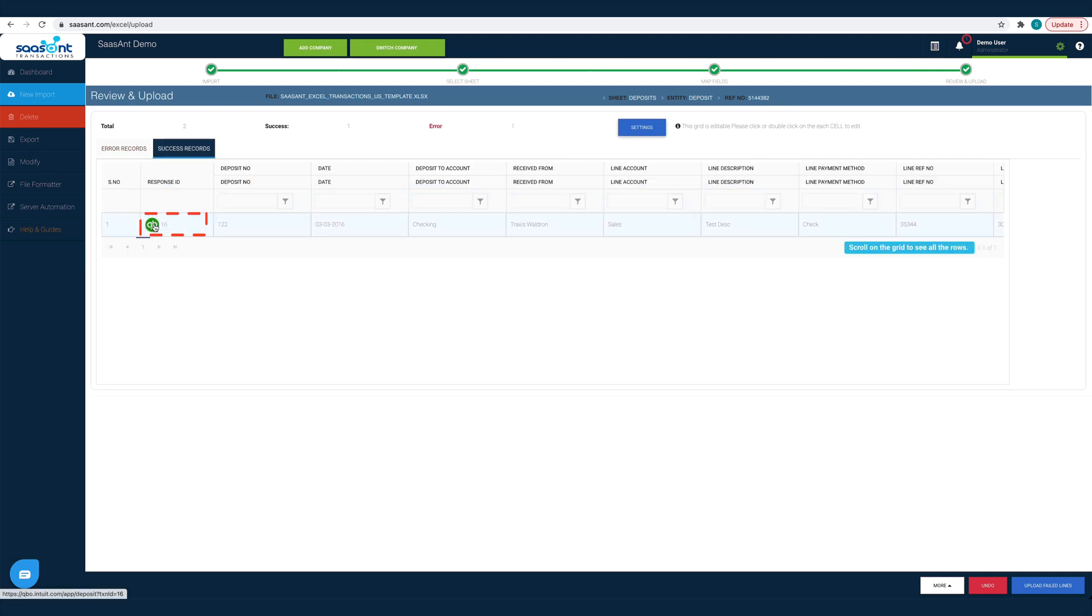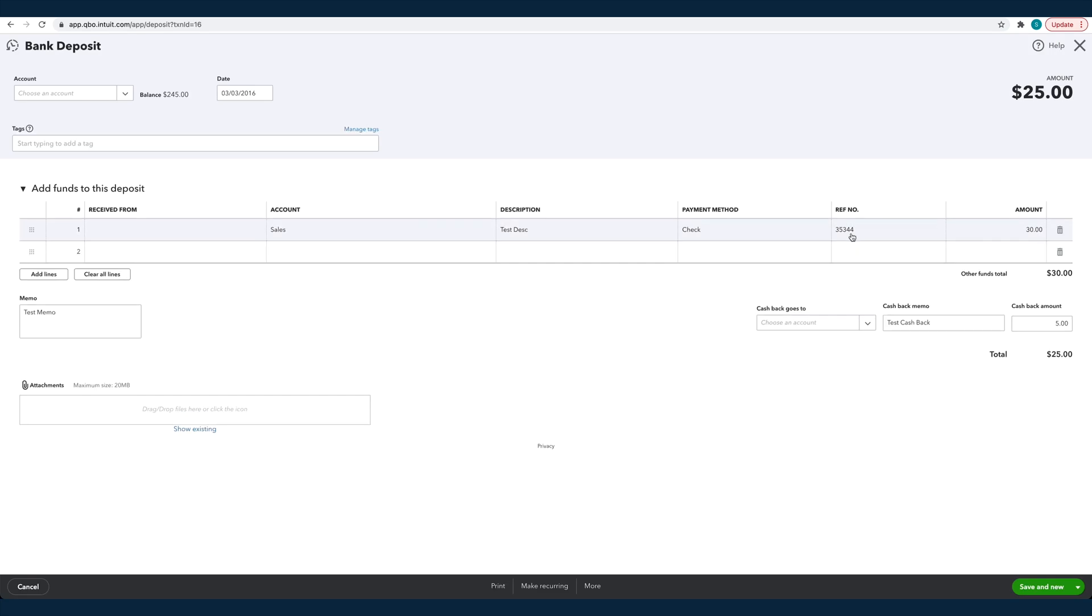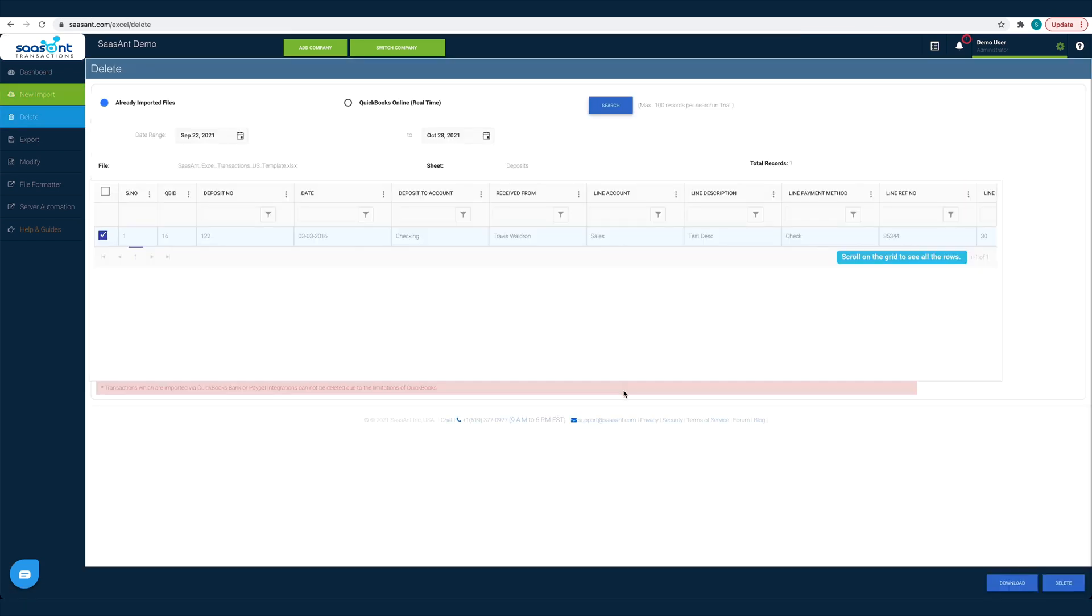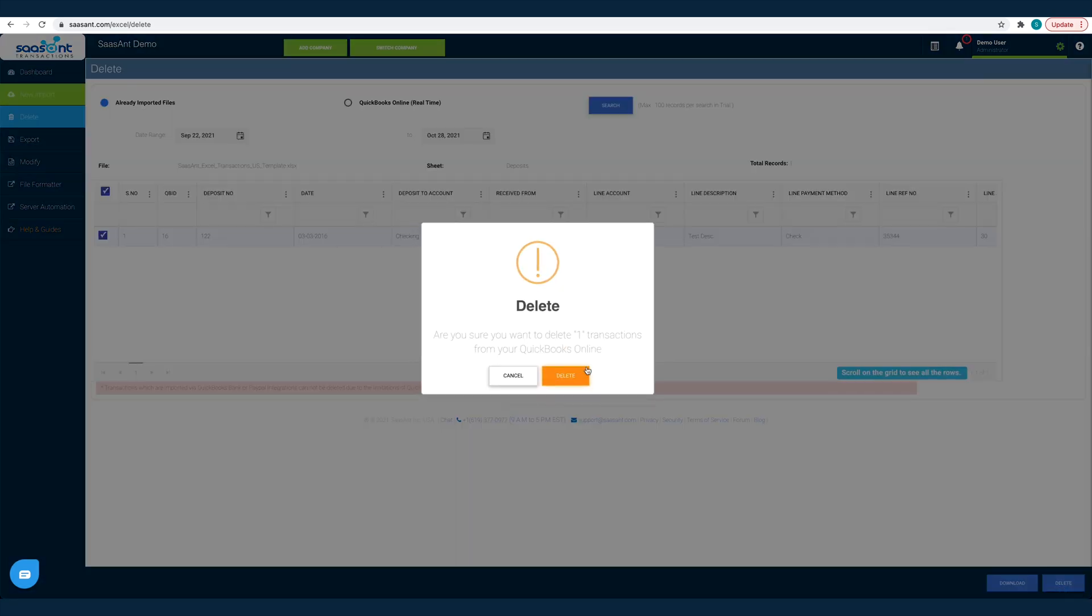Click on the QuickBooks icon to view the imported transaction in QuickBooks. You can easily remove synced transactions from QuickBooks. Just click the Undo button, choose the transactions that you want to remove and click Delete.